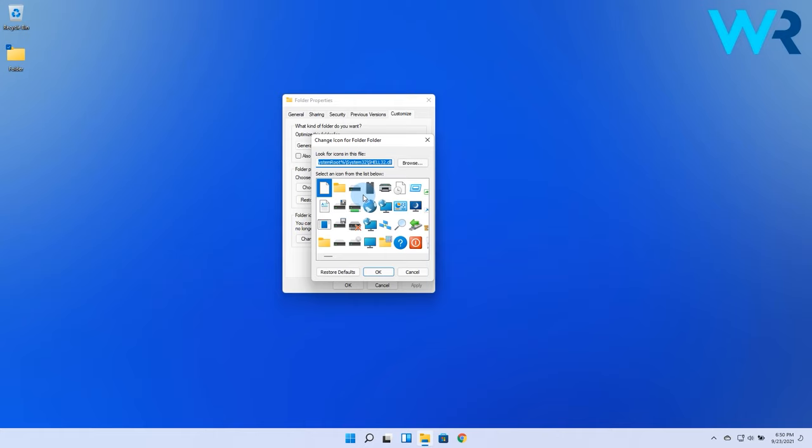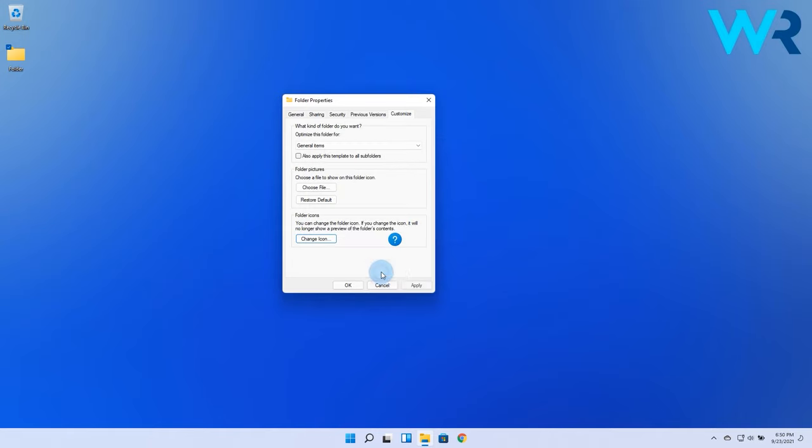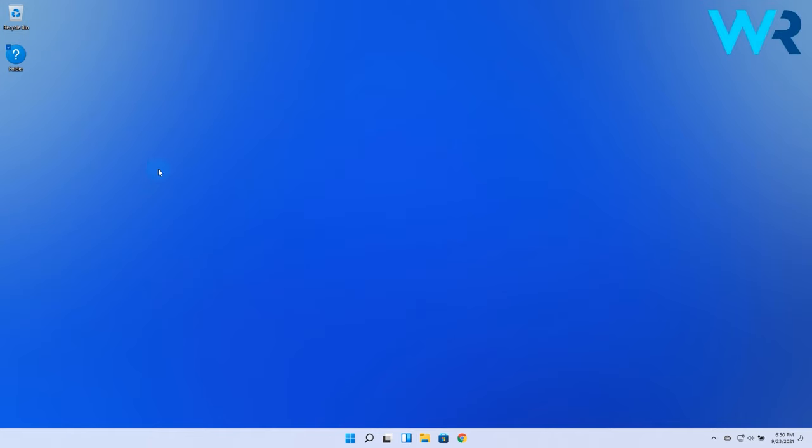Now you'll see a list of icons that can be used for the folder. Choose one of them, then click on OK. Now just click on Apply and OK to save the changes.